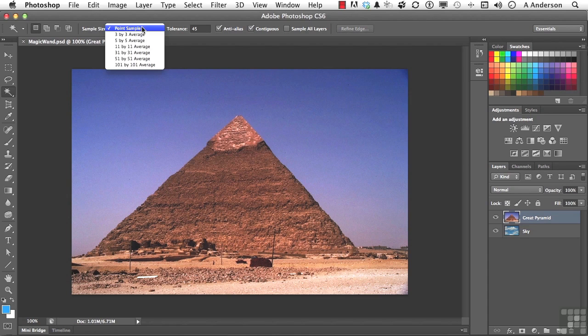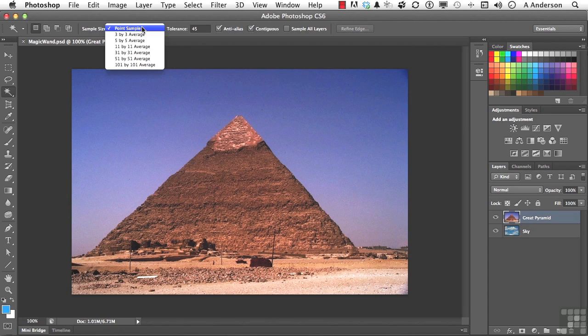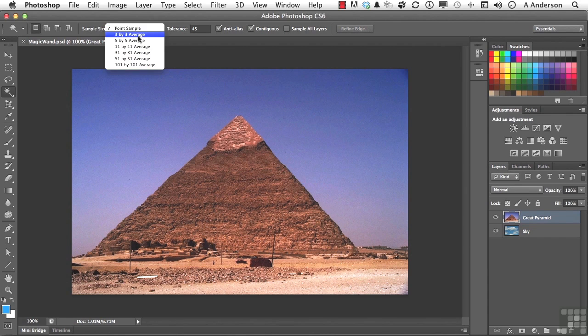I'm not usually a big fan of selecting one tiny pixel. Usually I go about 3x3. If I'm going to flesh tones, I might be about 5x5. It just depends on what you're trying to do. So let's go into 3x3 average.